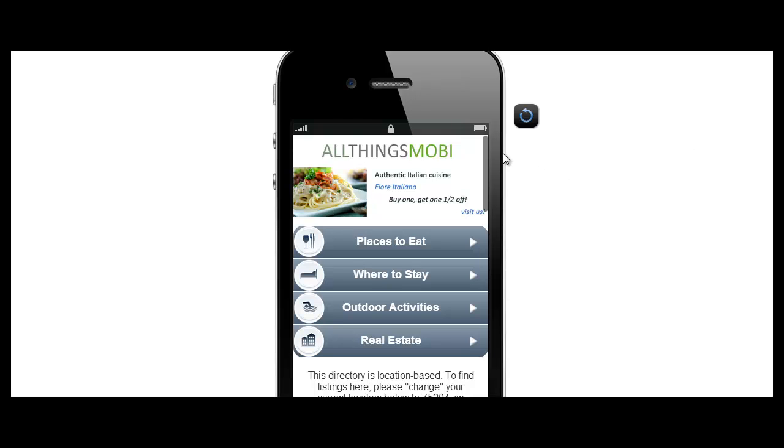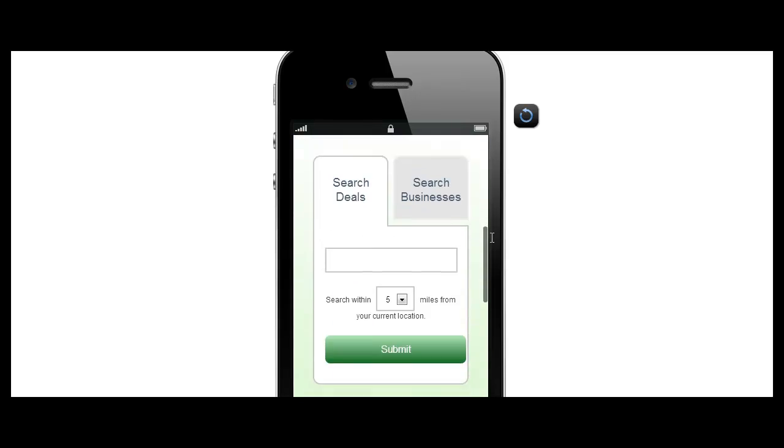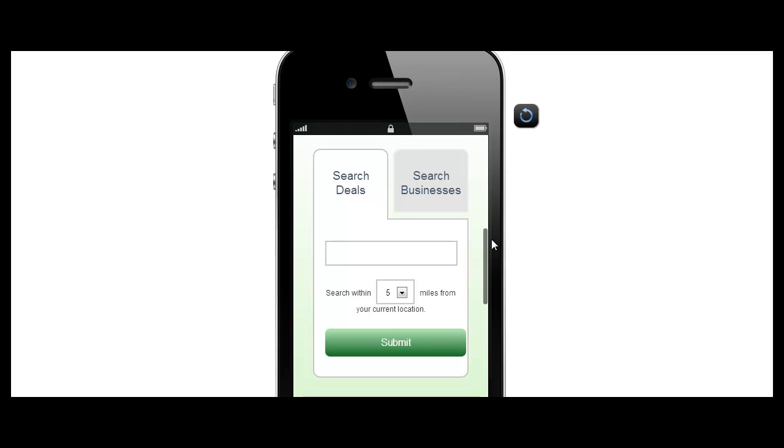Here's a preview of our sample mobile directory. As you can see, it has links to categories. You can arrange the buttons however you'd like to list businesses within your mobile directory. You also have the search widget which allows you to search for deals and businesses by keywords, as well as by miles or kilometers from your location.